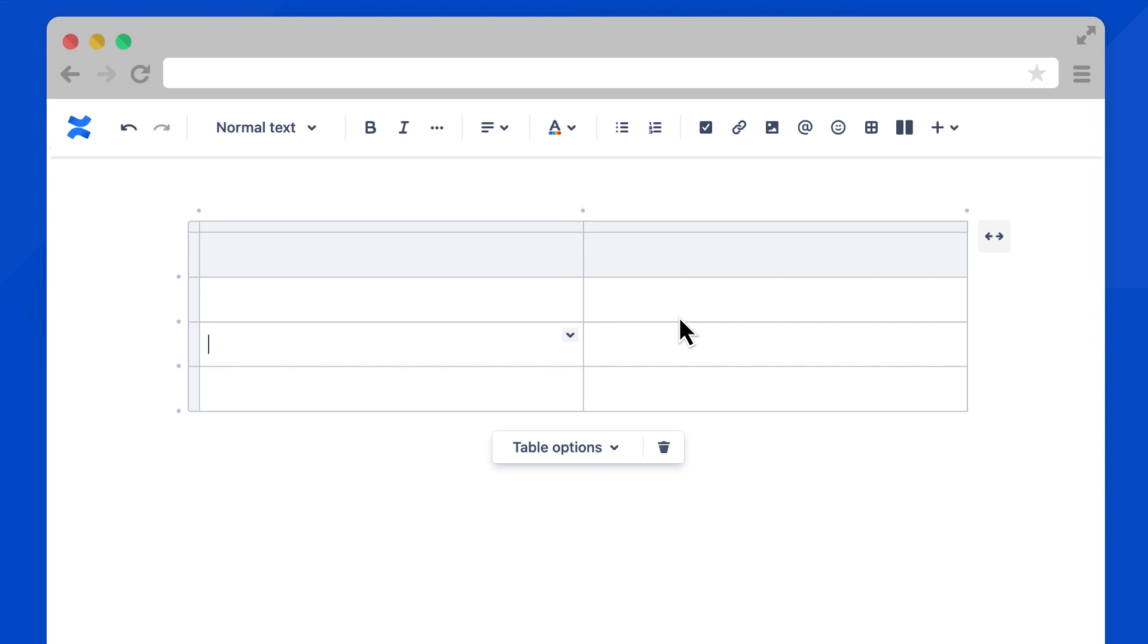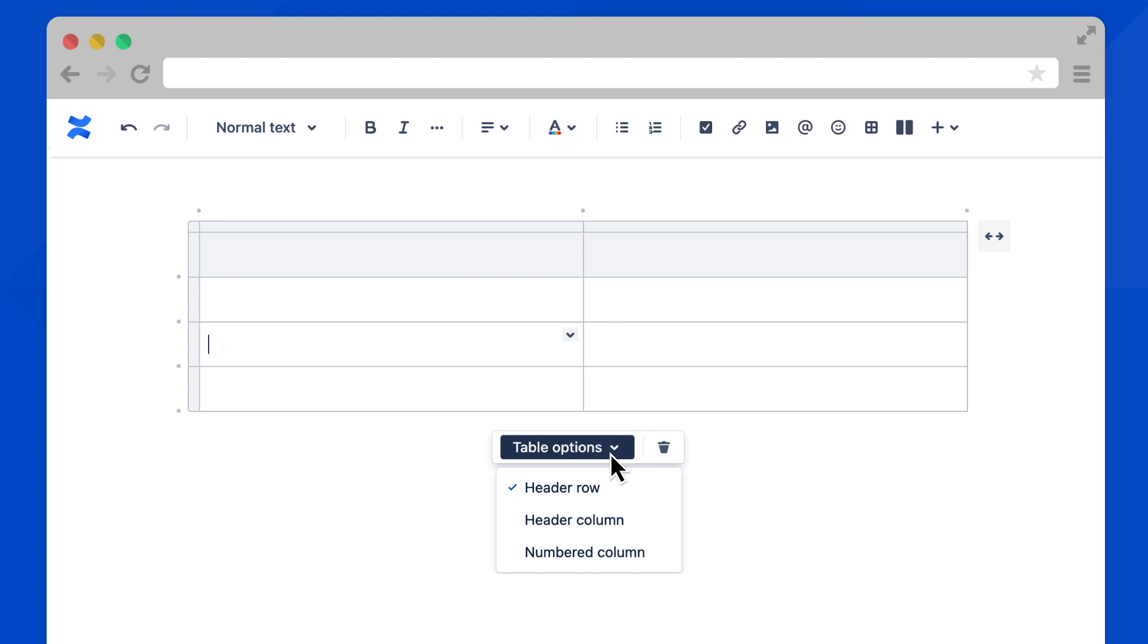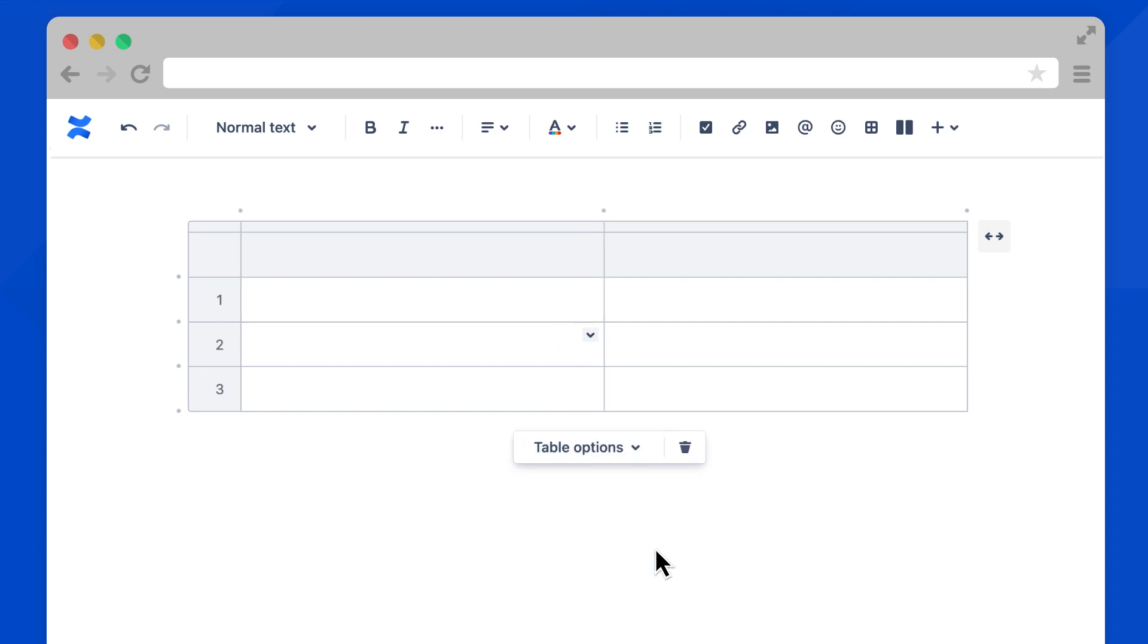There's one more way to adjust your table. When the table is selected, a floating menu appears at the bottom that displays table options. Here you can choose if you want a header row, as we have here, header columns, or add numbers by each column.